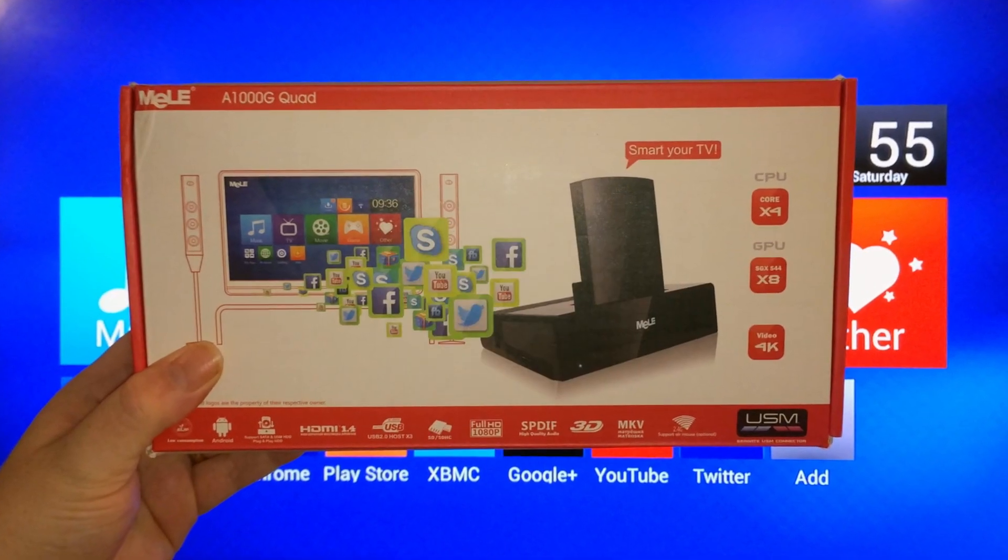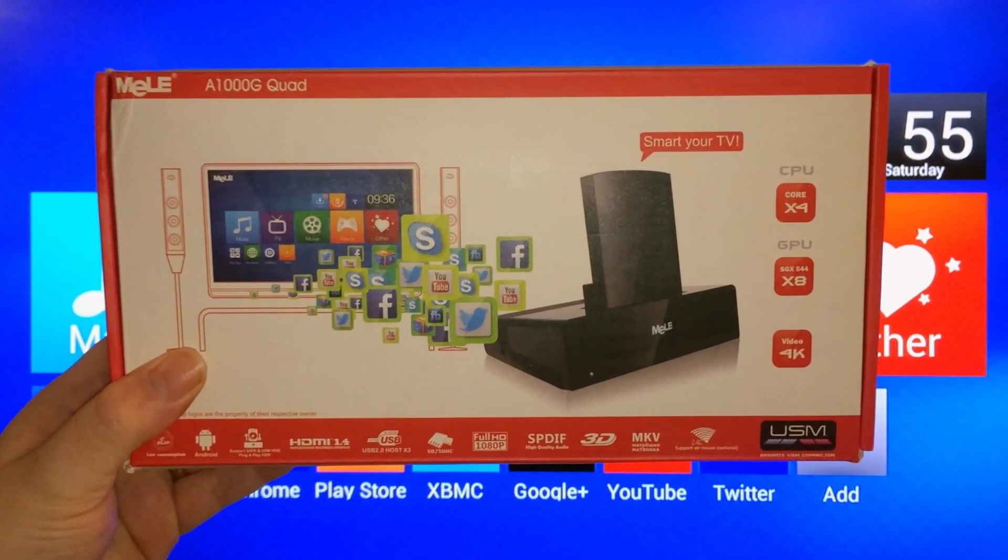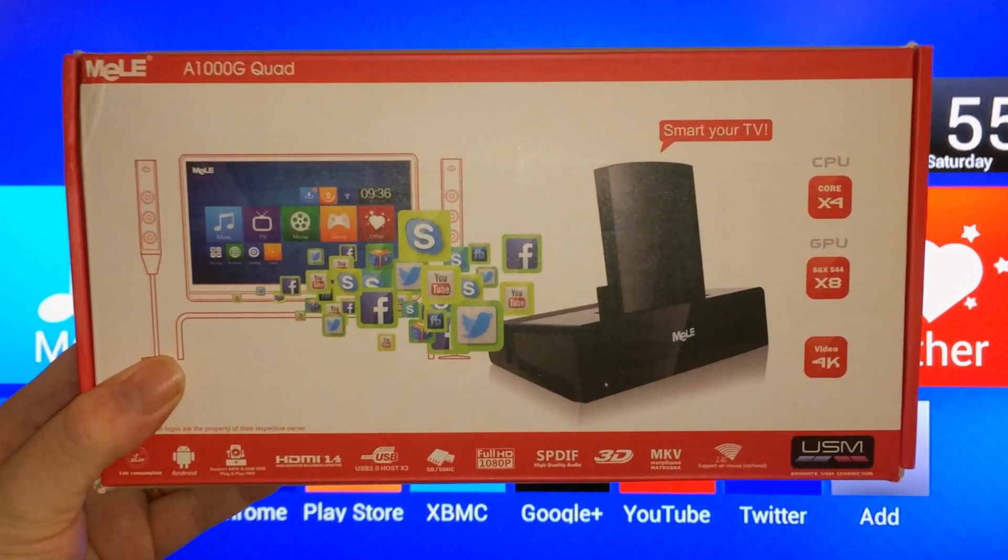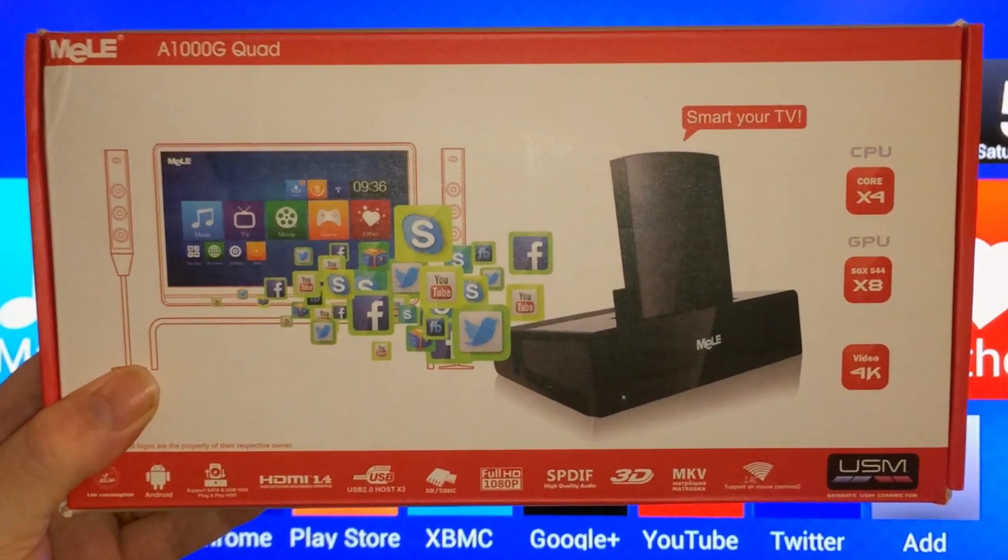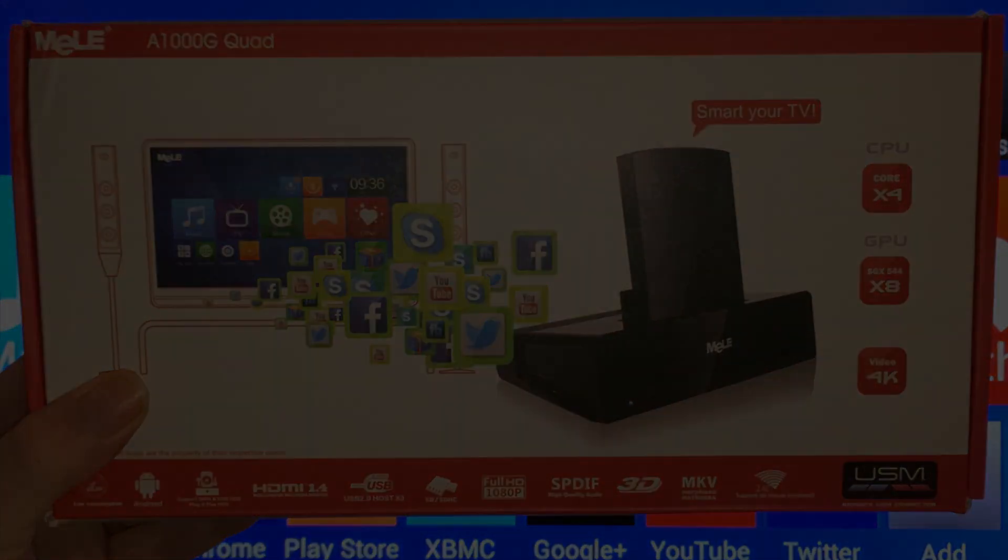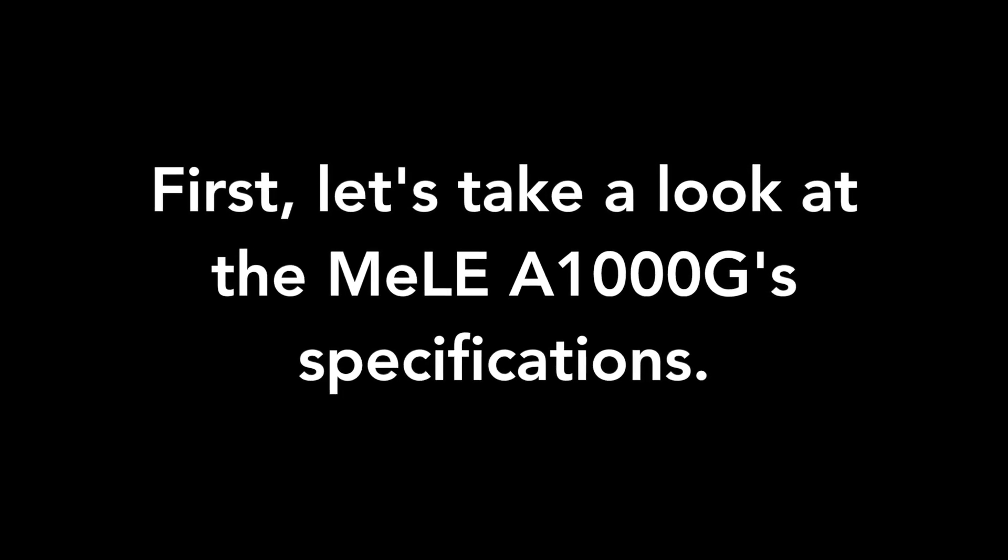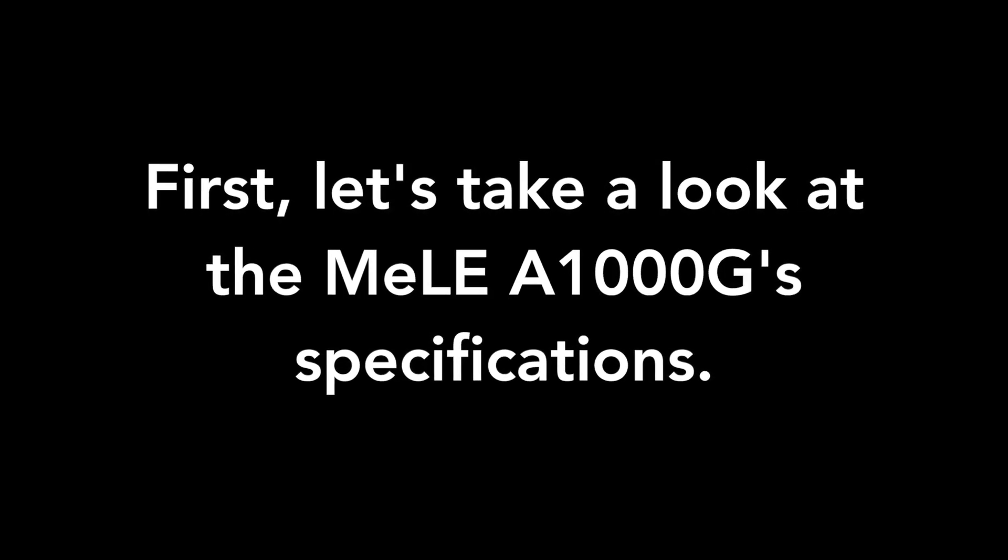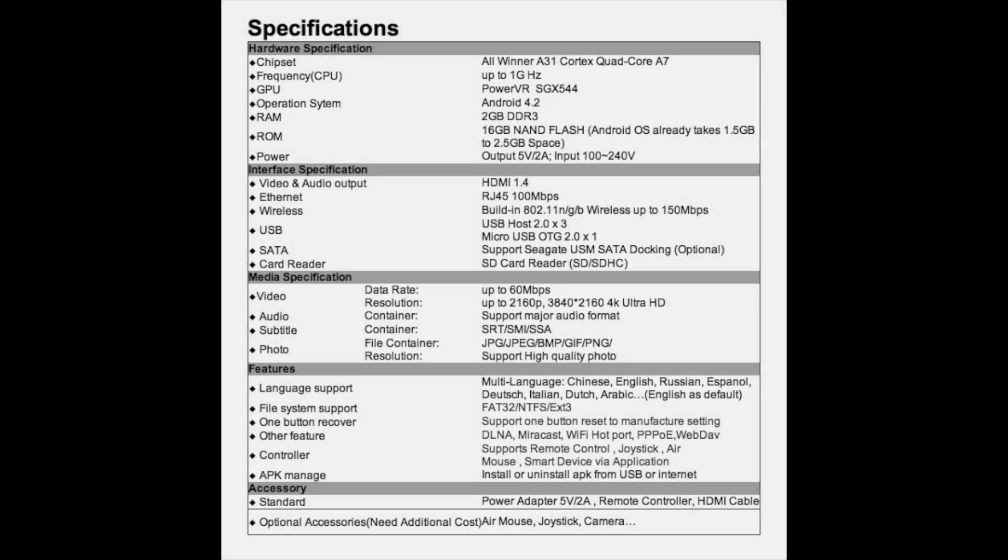What's up YouTube, this is supercharged.iOS and this is my full review of the Melee A1000G quad-core smart TV box. It's got an Allwinner A31 Cortex quad-core A7 processor up to one gigahertz, and a PowerVR SGX544 GPU.